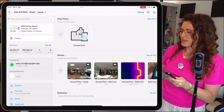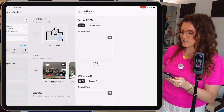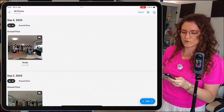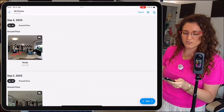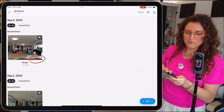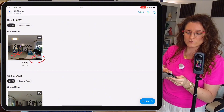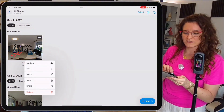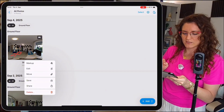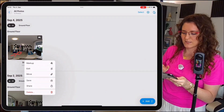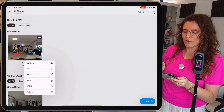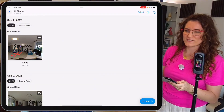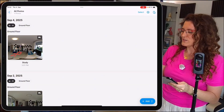Let's go back to the photo section. If we tap on 'see all,' we'll find our 360 image. By tapping on the three little dots of the image, we'll have some additional settings available.